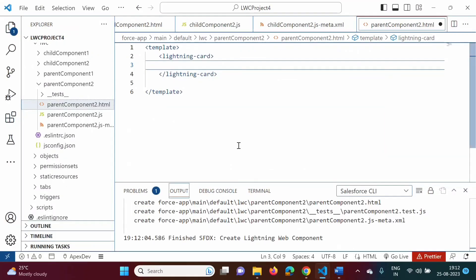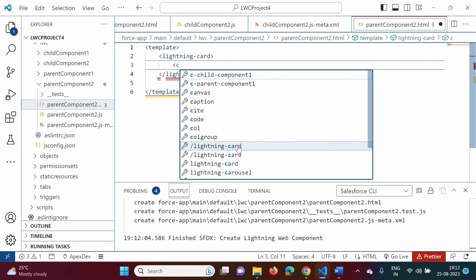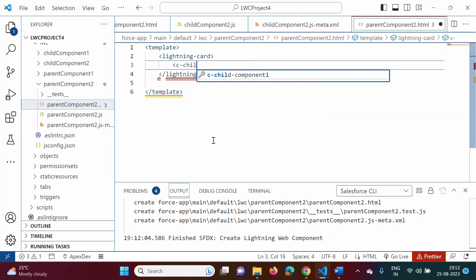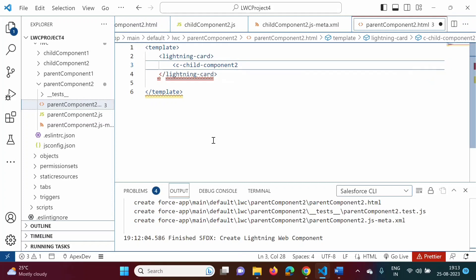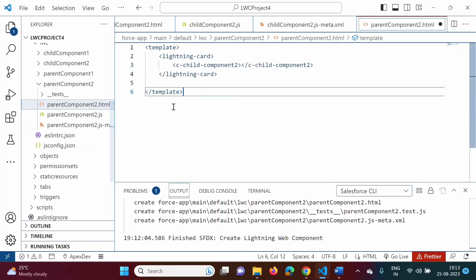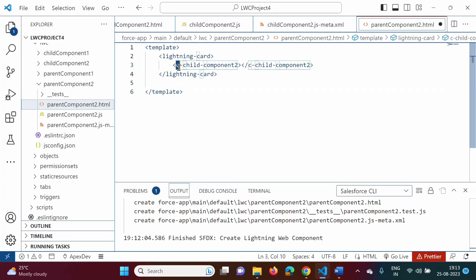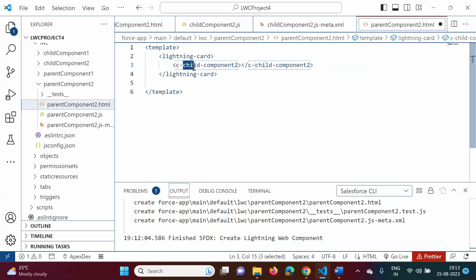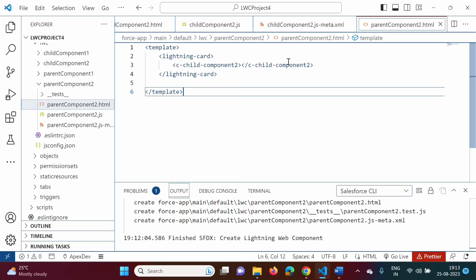We have to create a tag for the child component using kebab case. The tag starts with 'c-' because it is a child component namespace. Our child component name is 'childComponent2'. There are two words: 'child' and 'component2' — 'component' starts with a capital C, so it is a separate word. In kebab case, we write it as 'c-child-component2', and everything should be in lowercase. By this, we can include the child component into the parent component.